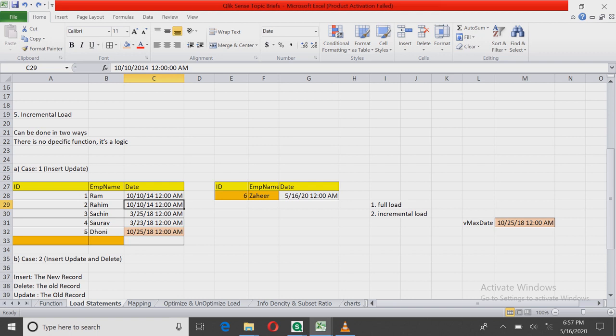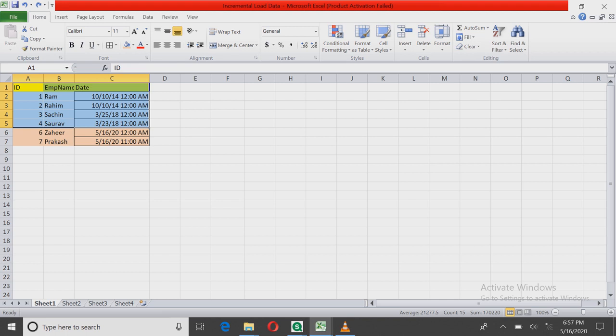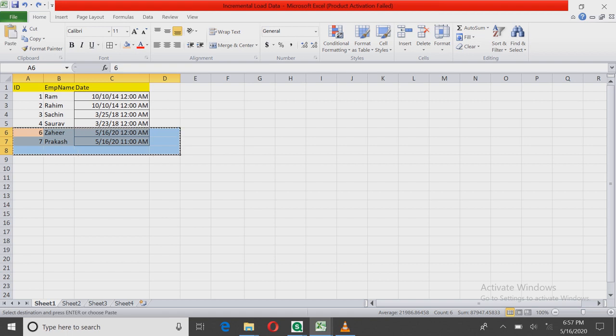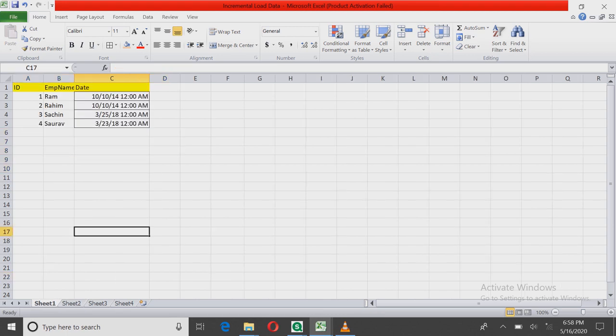Suppose this data is so huge that it takes hours to load. Since there is an update of new records every half an hour, the client has asked to show those records or to run the application every half an hour. So instead of loading the historical record, what we've done is we'll be inserting only the updated or new records which are coming in every half an hour.